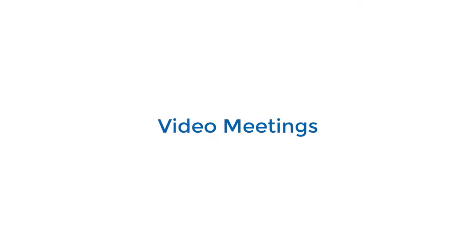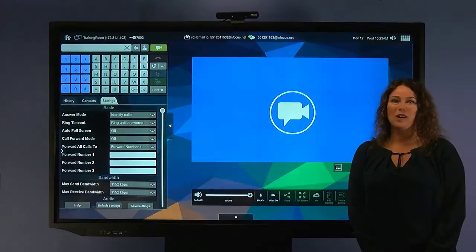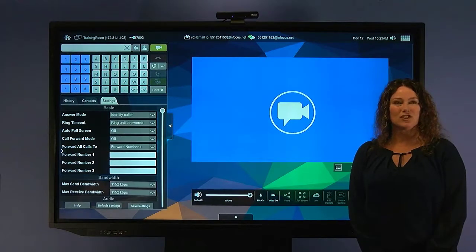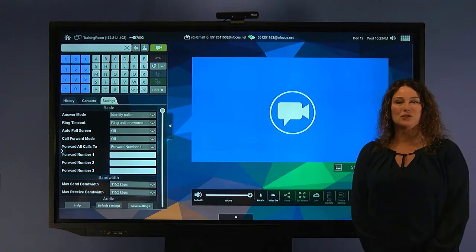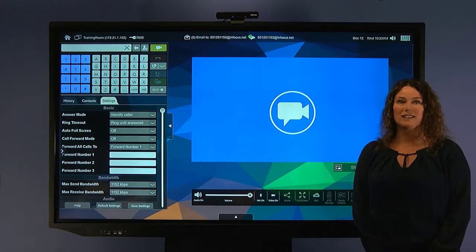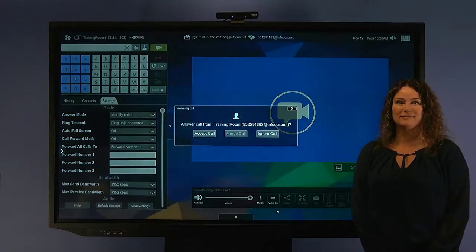Bring people together instantly from anywhere in the world to visually collaborate on the same content and do better work in less time.